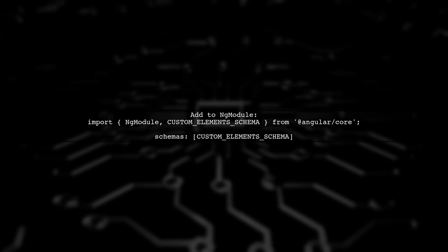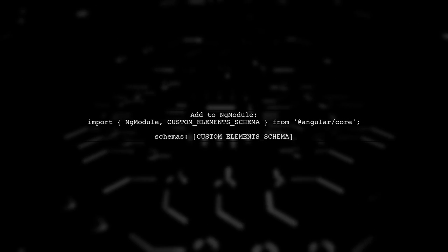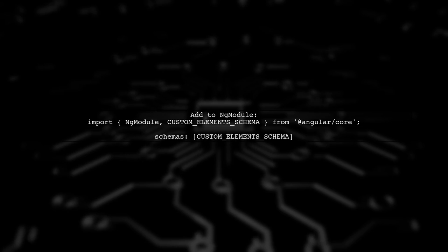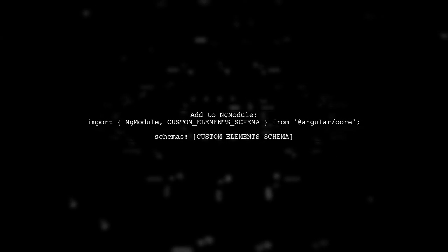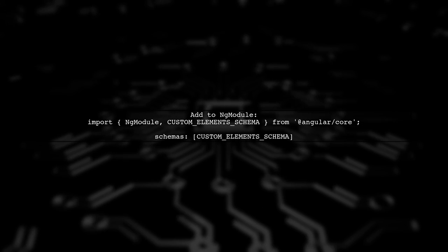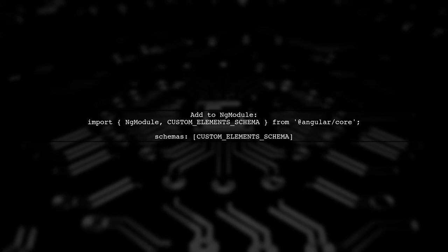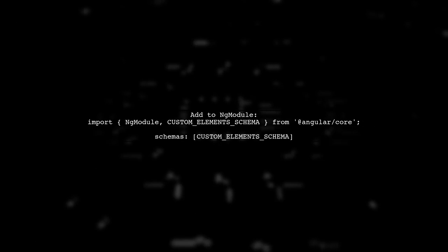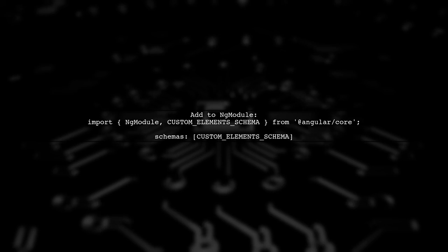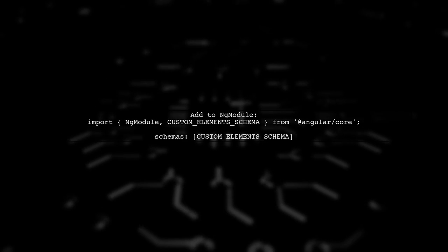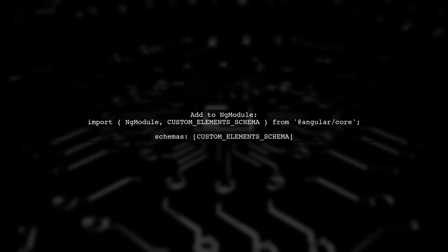Lastly, if you are still facing issues, consider adding custom element schema or no error schema to your module's schema. This can help suppress errors related to unknown elements.